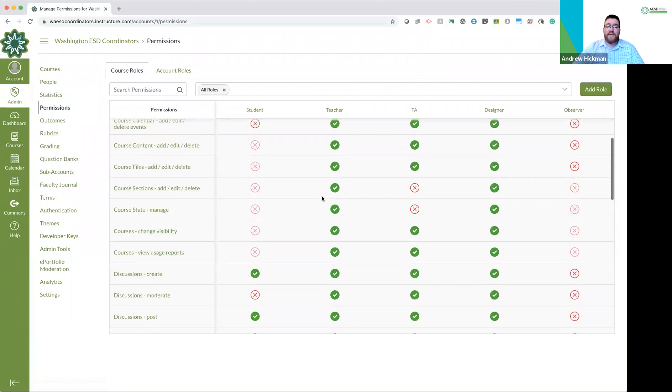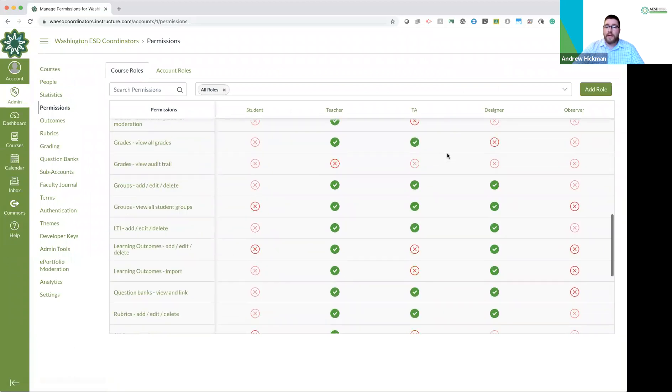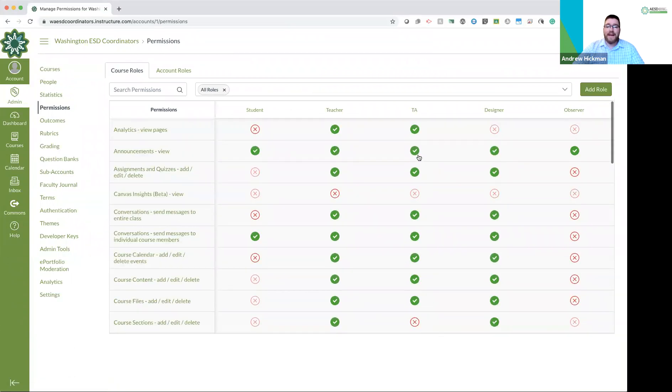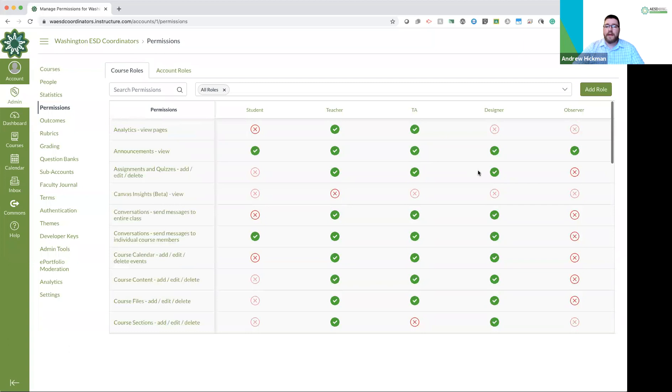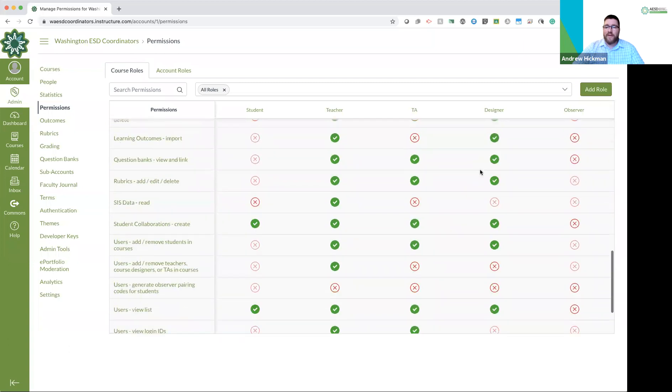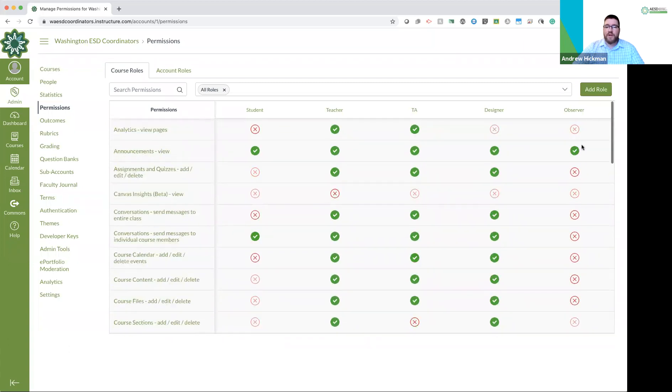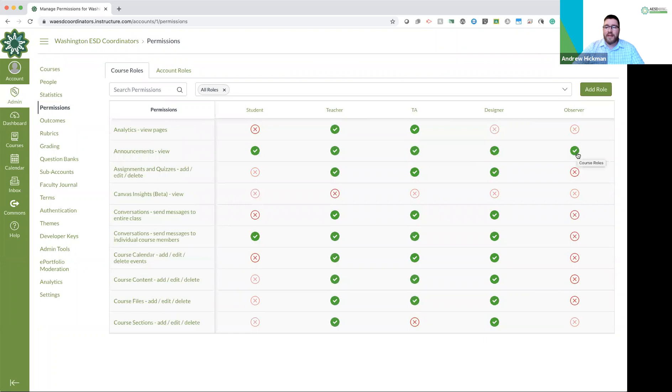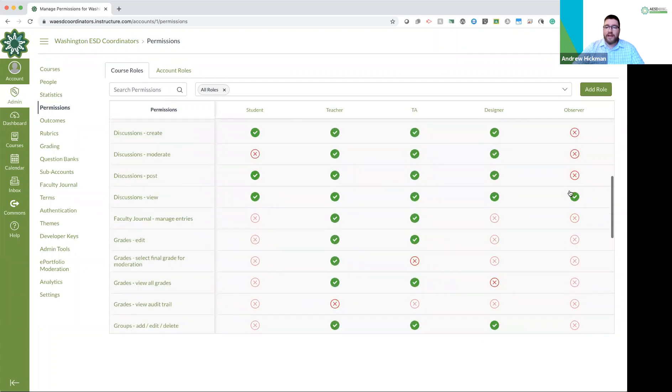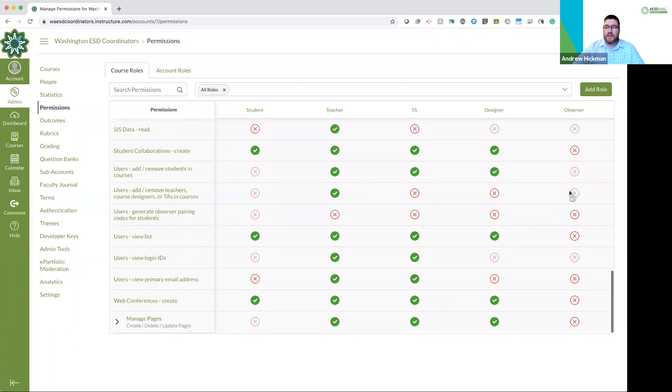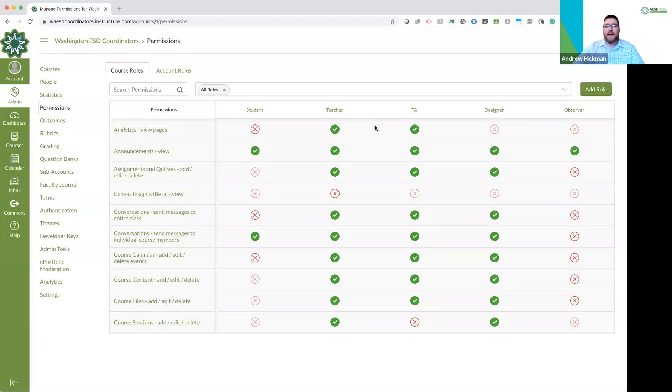Teachers have pretty much everything checked. TAs have almost everything checked. Designers have almost everything checked. Observers have the least amount. They can look at the announcements. They can look at the discussions. And that's it. So those are our settings.